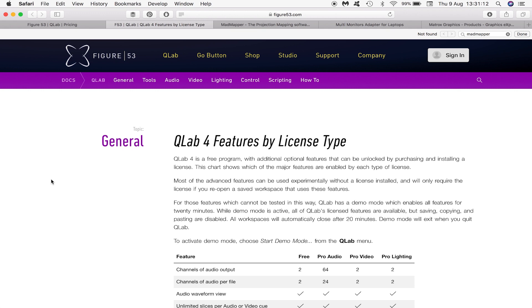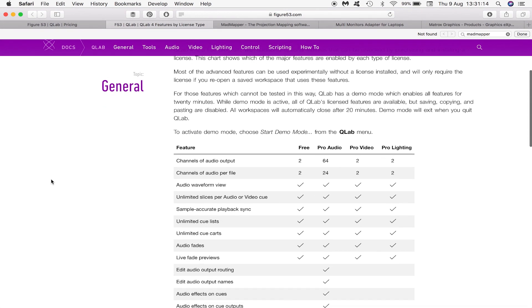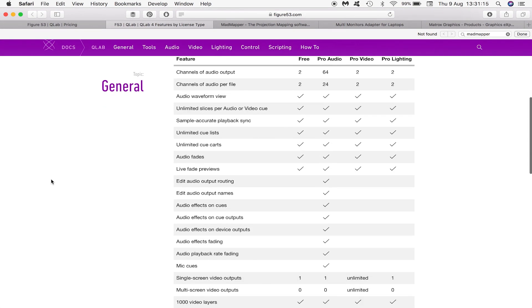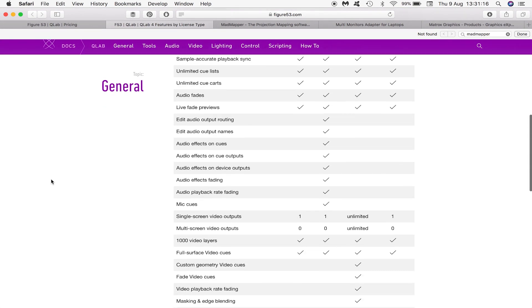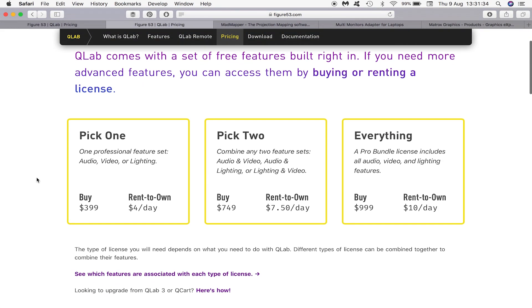QLab can be downloaded for free however the workflow I've devised requires a multi-screen video output and siphon output which are only features of QLab's pro video license type. This license can either be bought for a one-time payment or rented per day which is a great option.